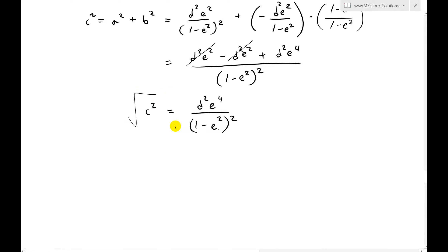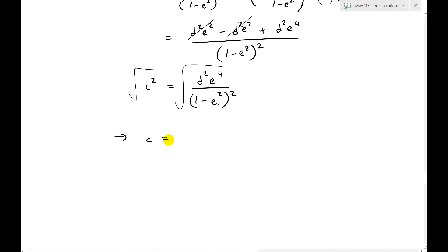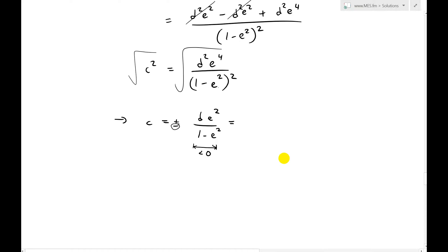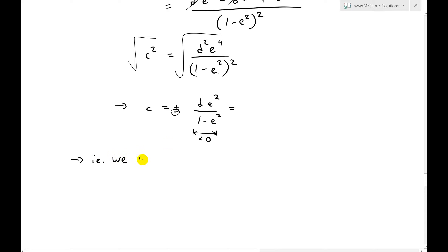So c squared equals d squared e to the 4th divided by 1 minus e squared, all squared. Taking the square root of both sides gives c equals plus or minus d e squared over 1 minus e squared. Since 1 minus e squared is always less than 0 when e is greater than 1, and we want c greater than 0, we choose the negative sign to make it positive — so c equals negative d e squared over 1 minus e squared, which is always greater than 0.